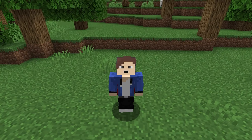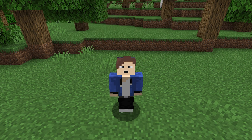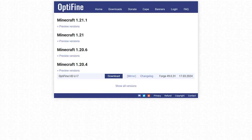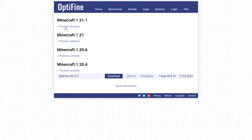It's actually very easy to do. The first thing we're going to want to do is come to this website. I will leave a link in the description down below. When you're here, click on the preview versions under the Minecraft version 1.21.1.